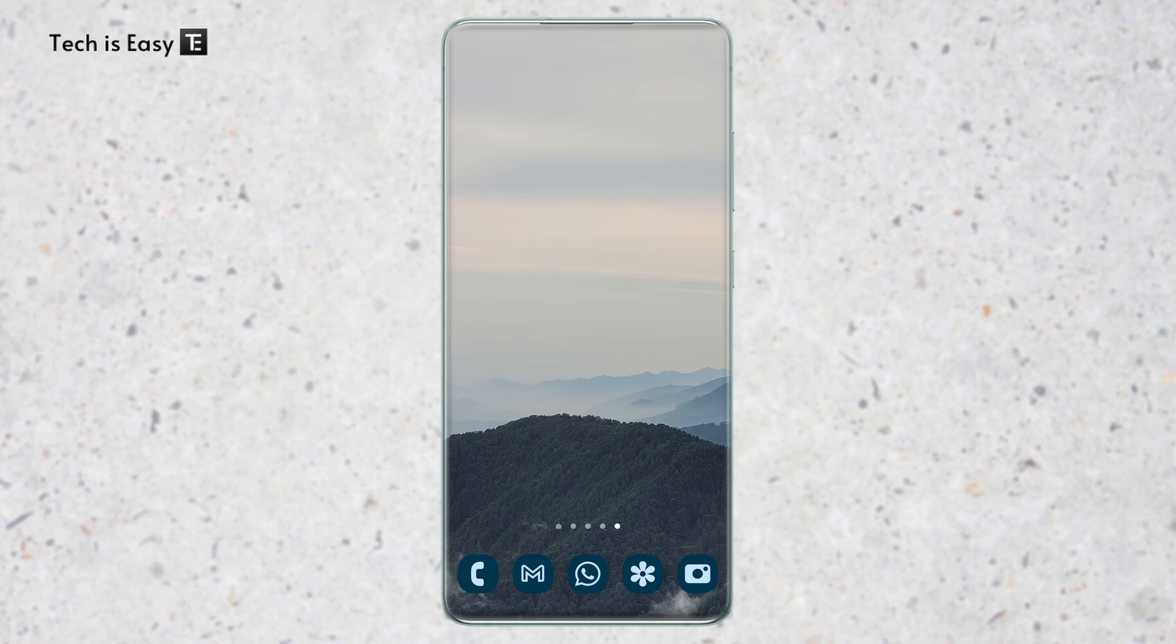In this video, I'm going to show you how to set a time limit on apps on your Android phone. So let's get straight into it.